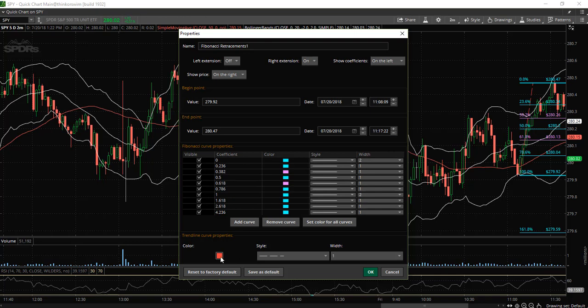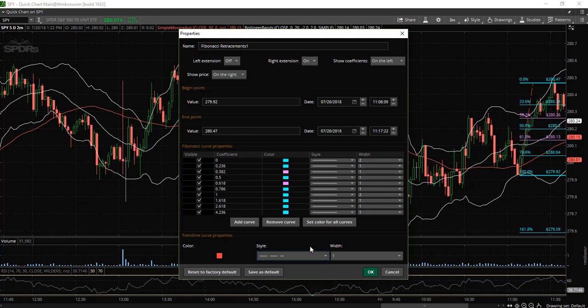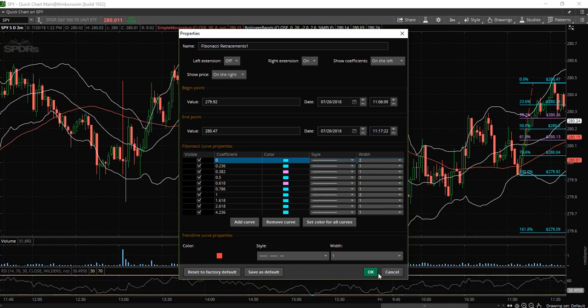You can also change the style of the trend lines as well. If you would like a solid line, that is a possibility. If you would like a dashed line, you can change that as well.